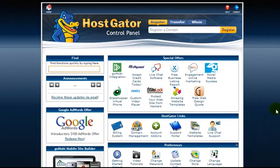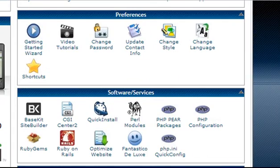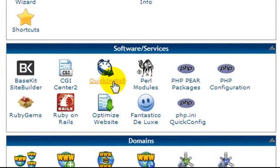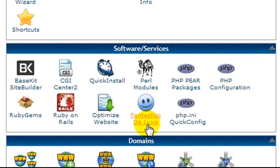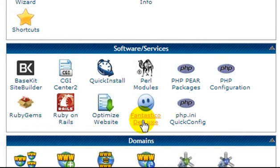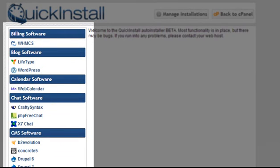Once you log into your control panel it's going to look like this. What we need to find is under software services — we need to click on Quick Install. In the past I used to use Fantastico Deluxe, but they introduced Quick Install and I believe that is the best option as they may be phasing out Fantastico Deluxe. Click on Quick Install and here we have a list of different software programs that we can install on our hosting.